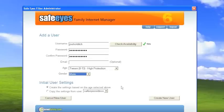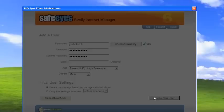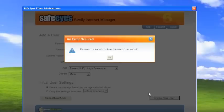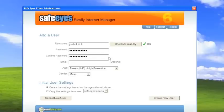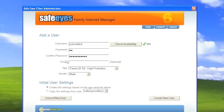Password cannot contain the word password. OK. So we'll just set it as Joe.